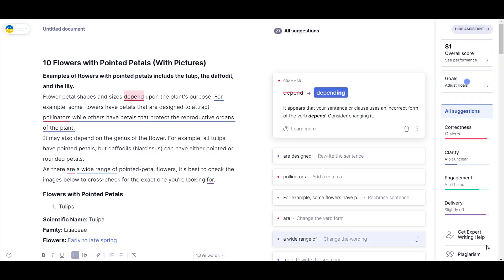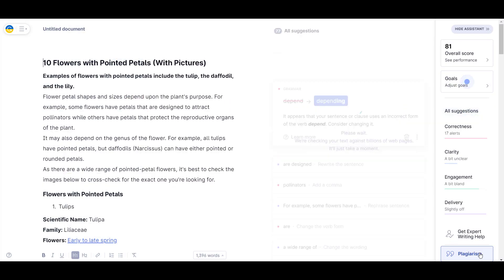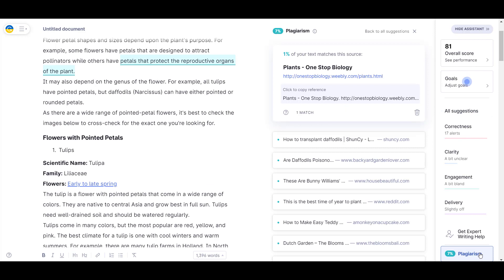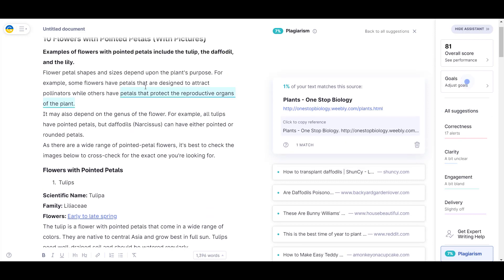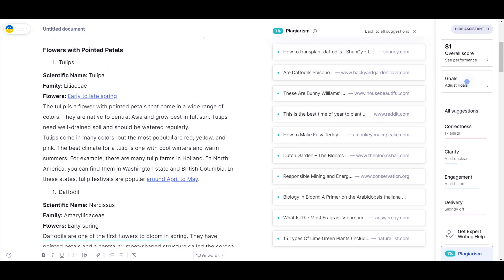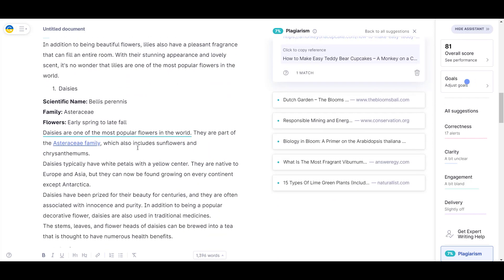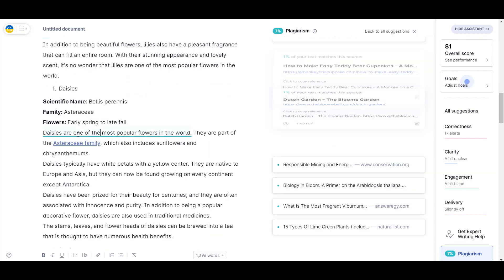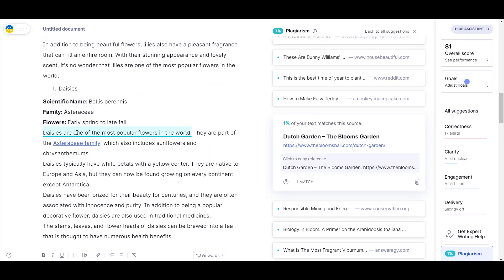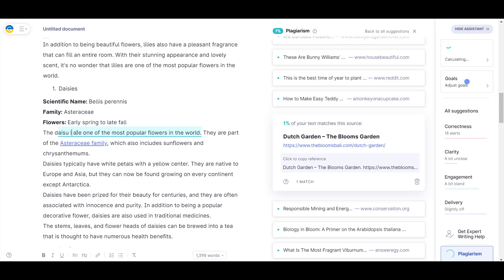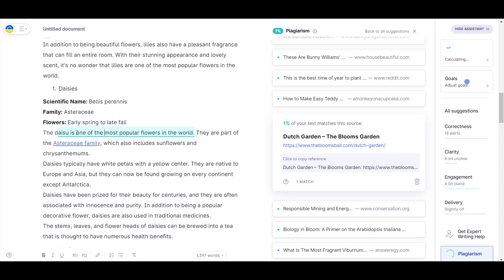When I ran it through Grammarly, Grammarly's plagiarism checker is a lot more robust, so it did find some phrases that it could also identify on some websites, but they were very generic phrases that don't really symbolize any plagiarism at all. I did make one or two little changes when I read through it just to avoid some of those more generic phrases, but in general I was pretty satisfied that none of the text looked as if it had been plagiarized.